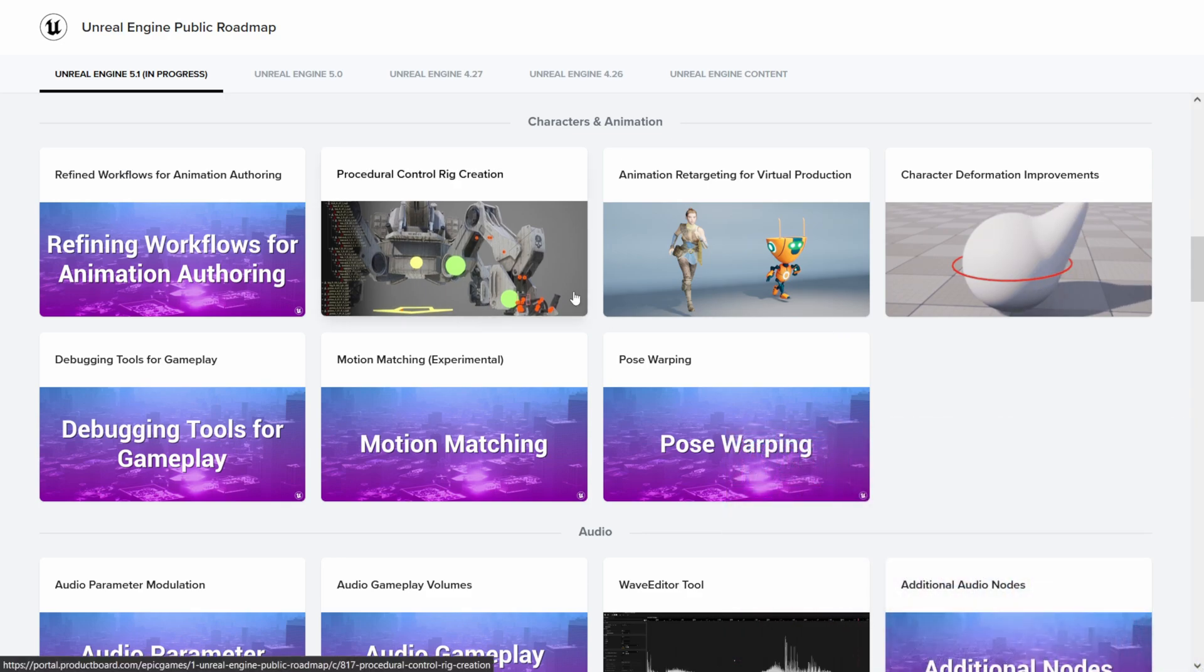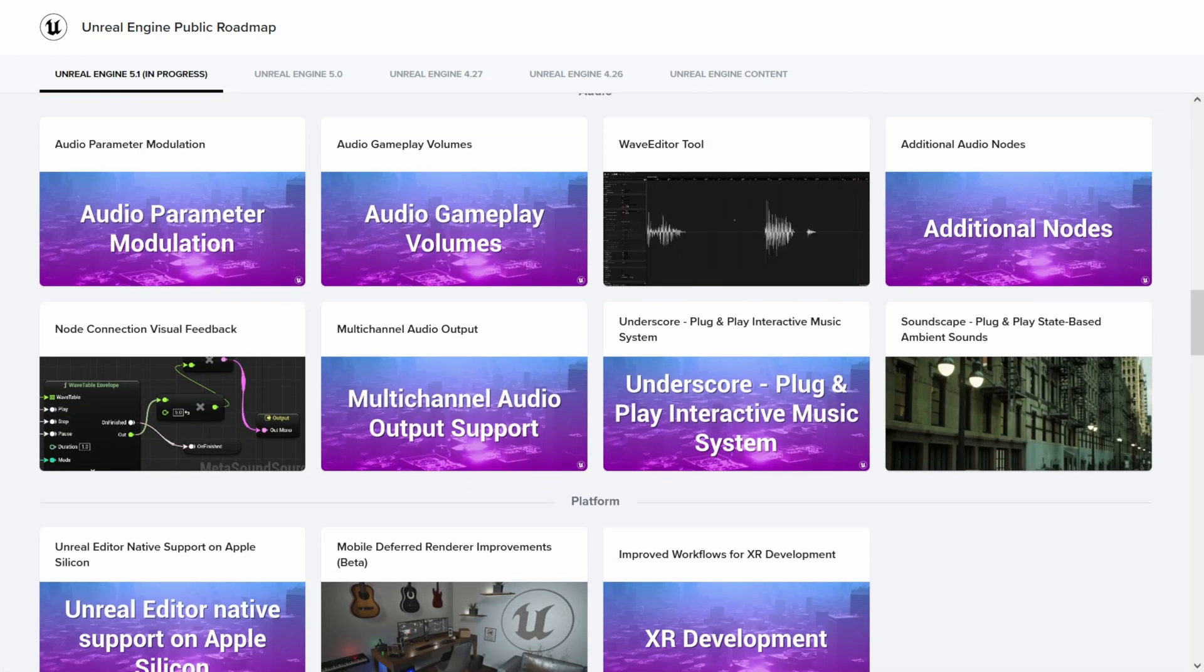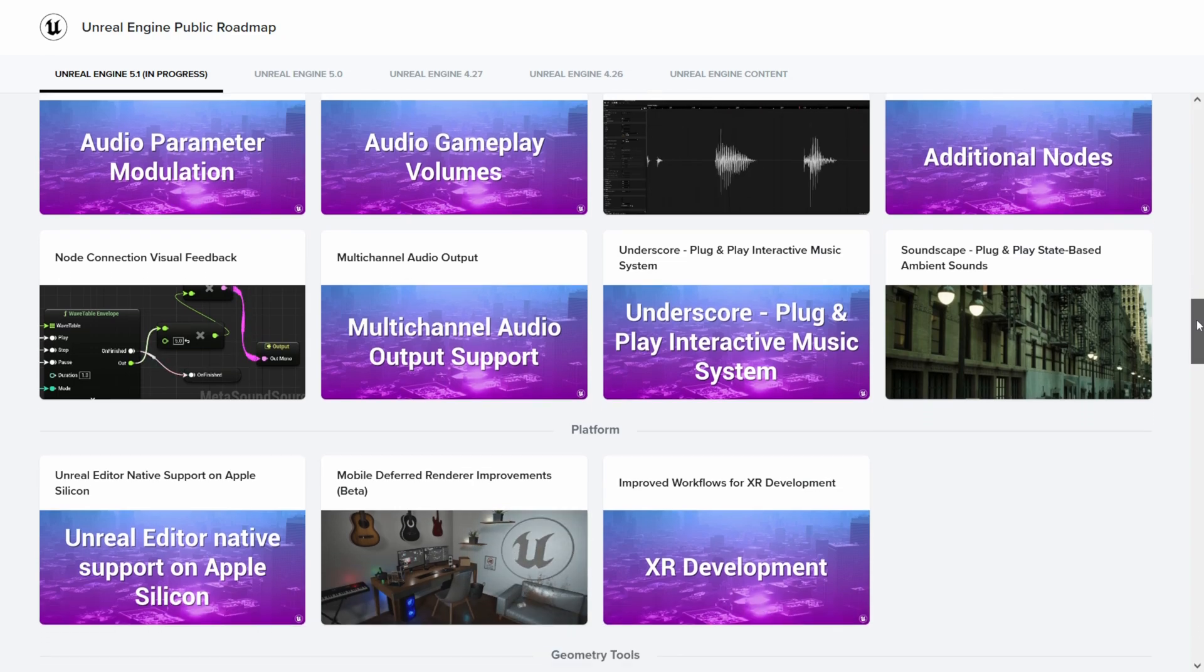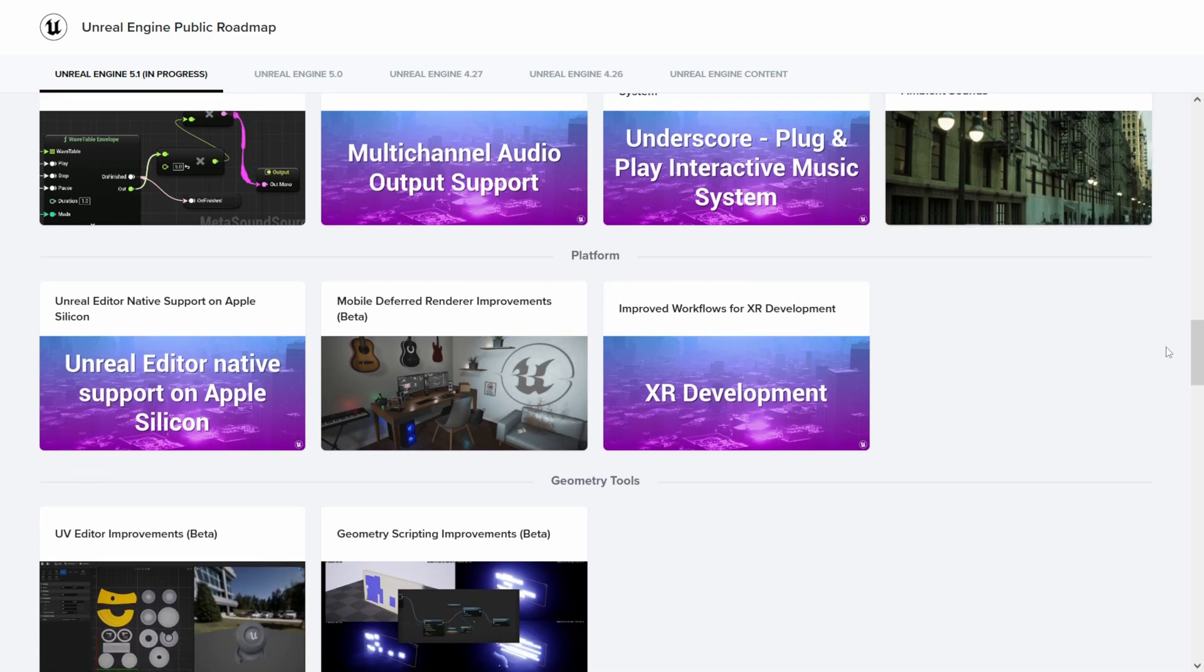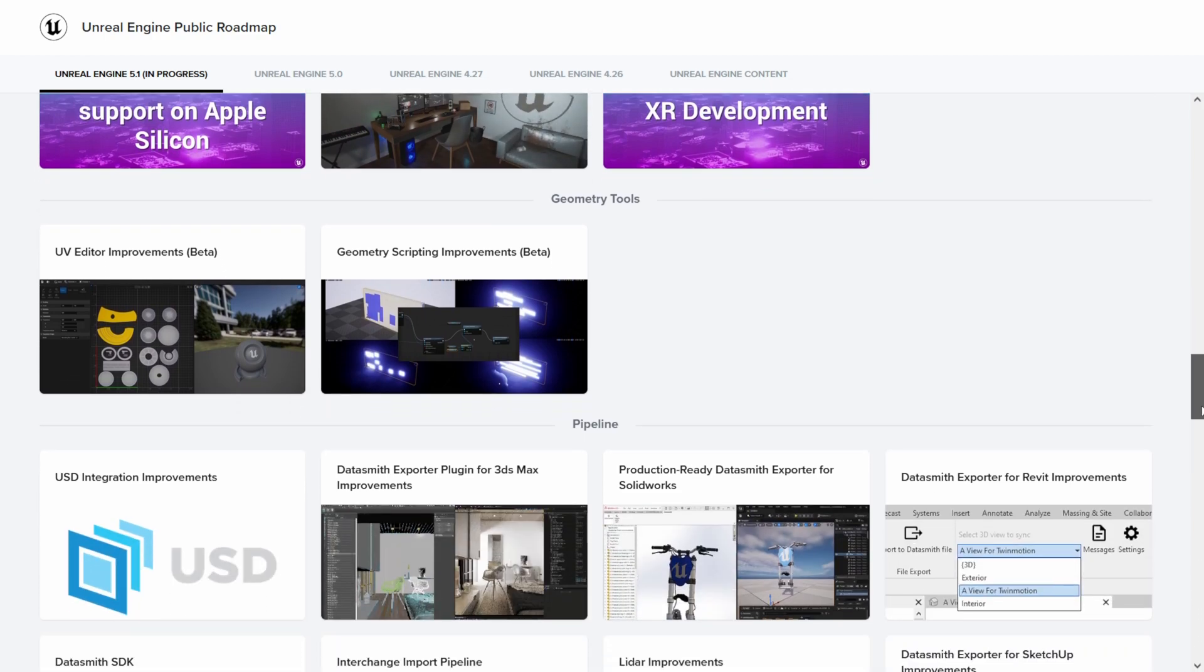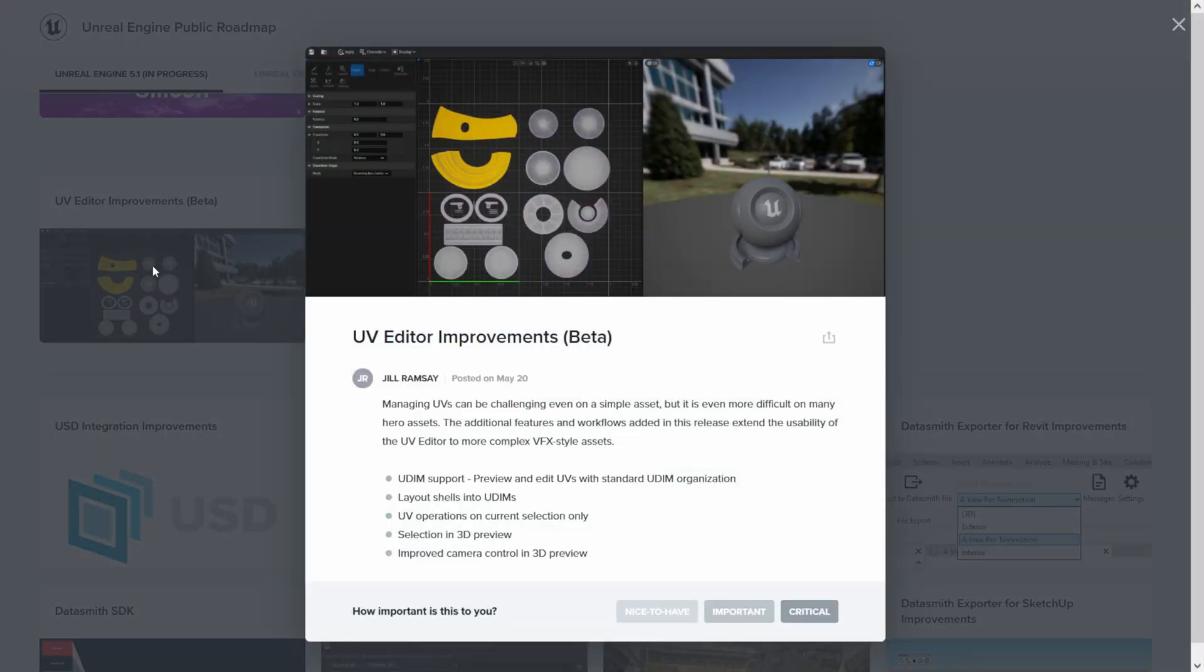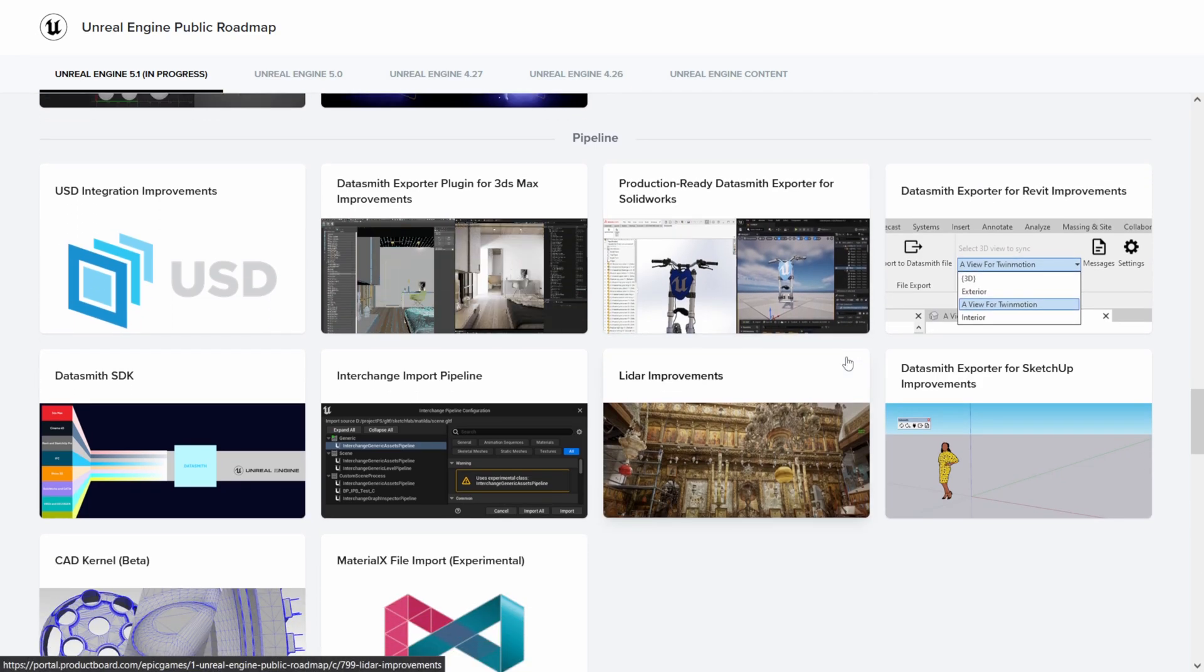Scrolling down, we have some stuff for audio that's going to be coming - something again that I usually do in post, I'll do it in like DaVinci Resolve, things of that nature. But if you want to do it in engine, we have some stuff coming on here. Keep scrolling down, we have platform... we do have a UV editor improvement in which I believe it's going to be improving UDMs. So yeah, we have UDM support that's going to be coming with the UV editor. It's still in beta, but I want to give this a shot once it comes out.